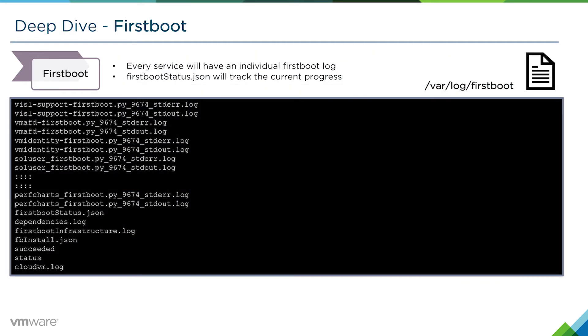Every service has its individual first boot log. These will be found in /var/log/firstboot, and you'll be able to identify them by their name.